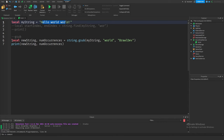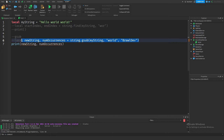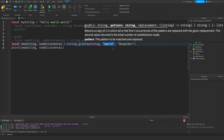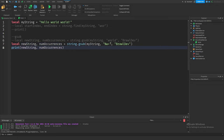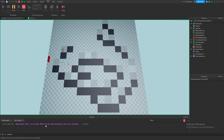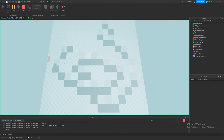Instead of a specific pattern like "world", we use `%w+` as a word identifier, where `%w` stands for word characters and `+` indicates one or more. This captures any word inside the string. Running the game, every word gets replaced — so the output shows "BrawlDev BrawlDev BrawlDev" for all three words.